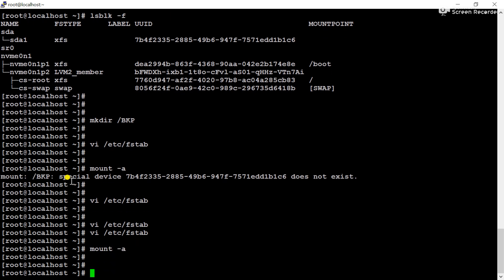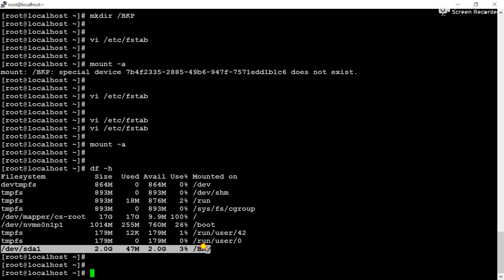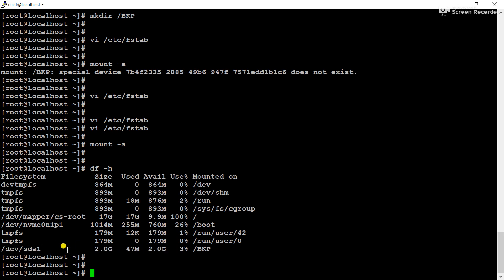You can see mount is now correct. Check if the partition mounted or not using the df -h command. You can see vkp is mounted on the sda1.